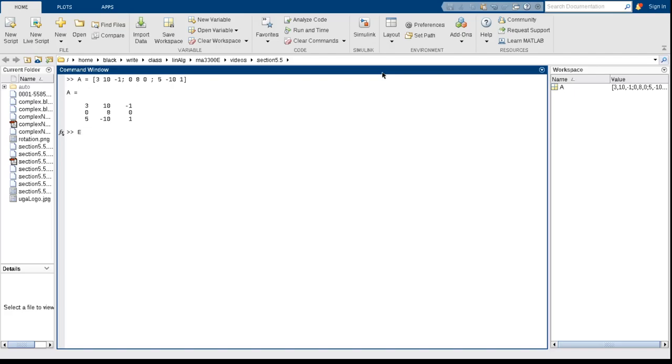find the eigenvalues of A. So we see that the eigenvalues are 2 plus 2i, 2 minus 2i, and 8. So if I want to look at the first eigenvalue, it's E of 1. E of 2 is the second.